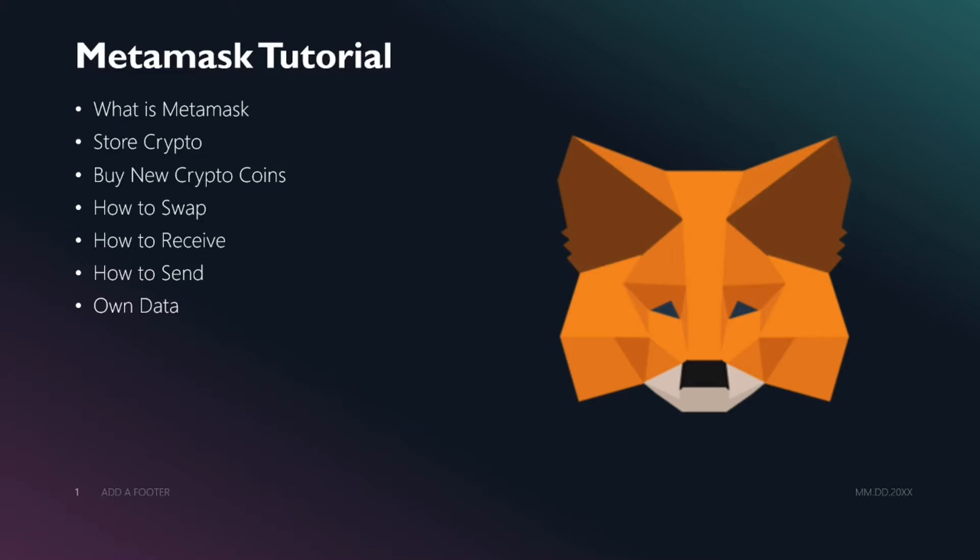What is Metamask? It's basically a wallet that will reside on your machine or mobile phone. You can set up a password and it is not centralized - your private keys stay with your machine. You need to backup your passwords and information. You can store cryptocurrency, buy new crypto coins, do swaps, receive and send - all on your own device.